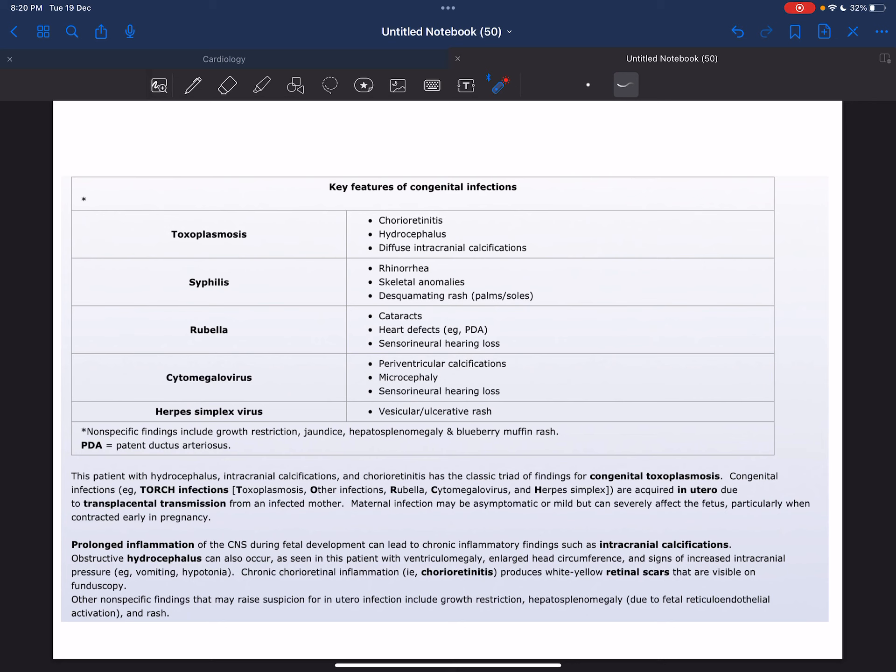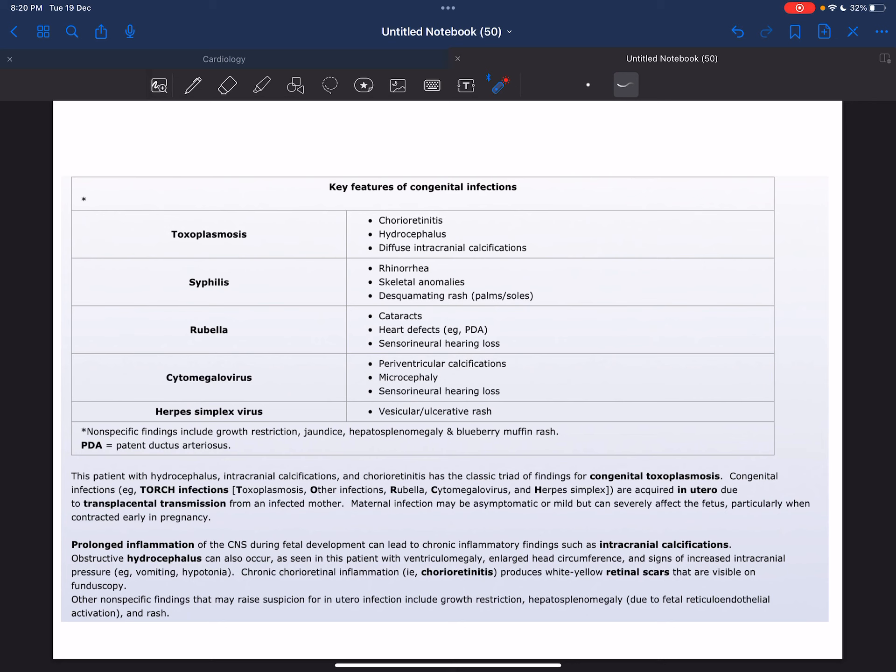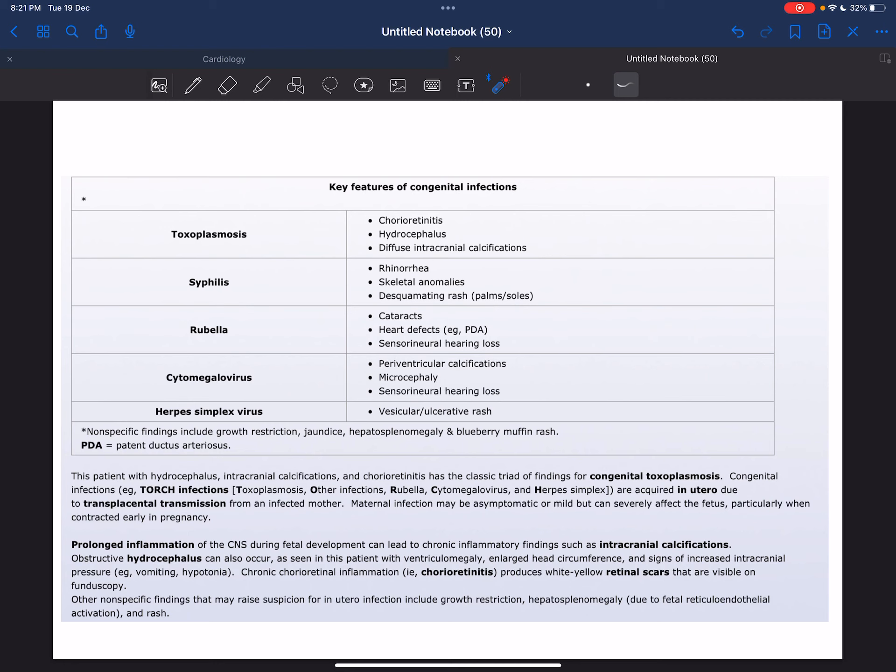Now we'll summarize the key features of congenital infections. Starting with toxoplasmosis, we have the classic triad: chorioretinitis, hydrocephalus, and diffuse intracranial calcifications.